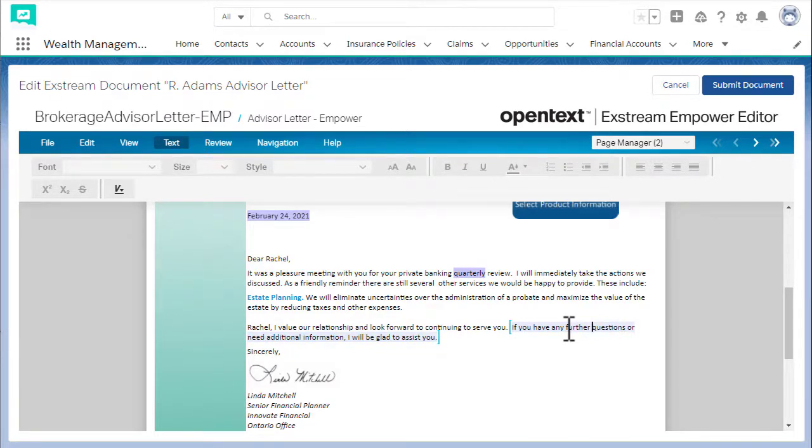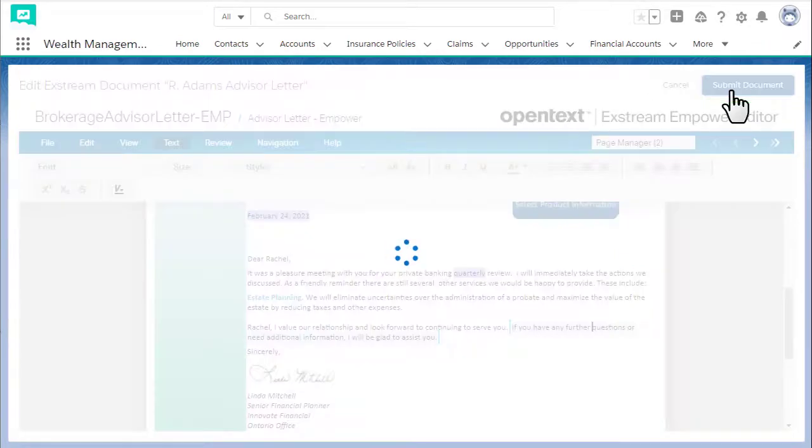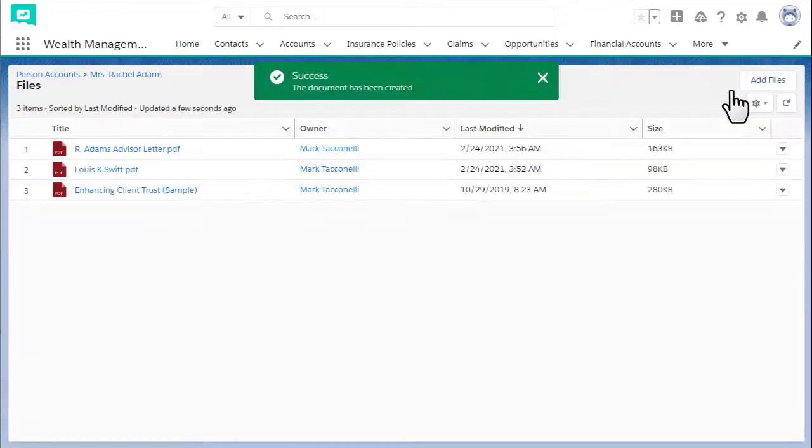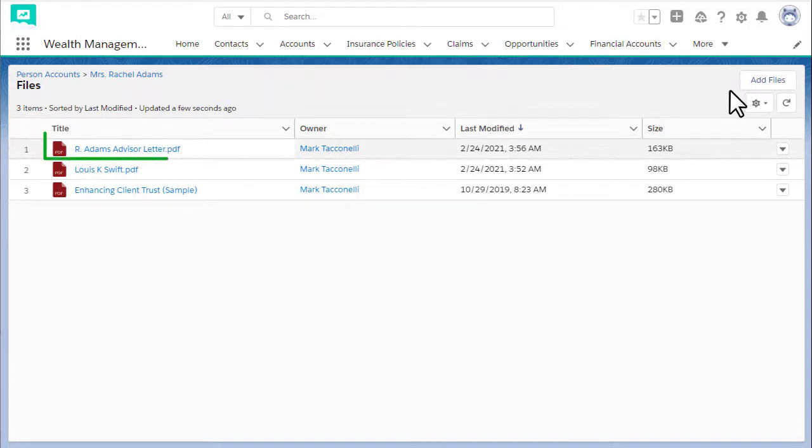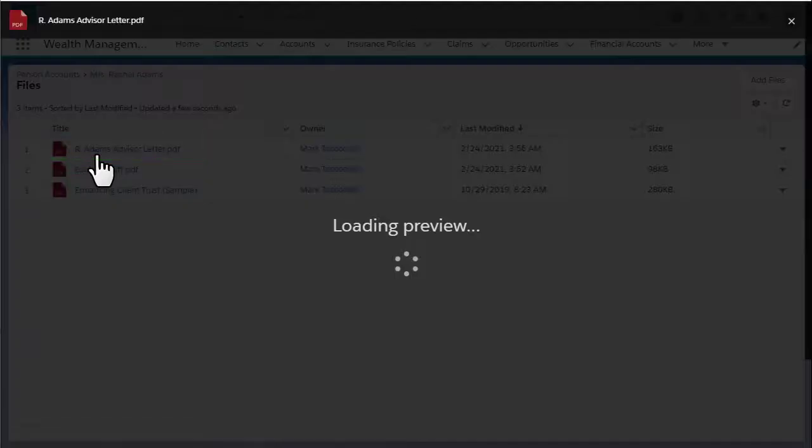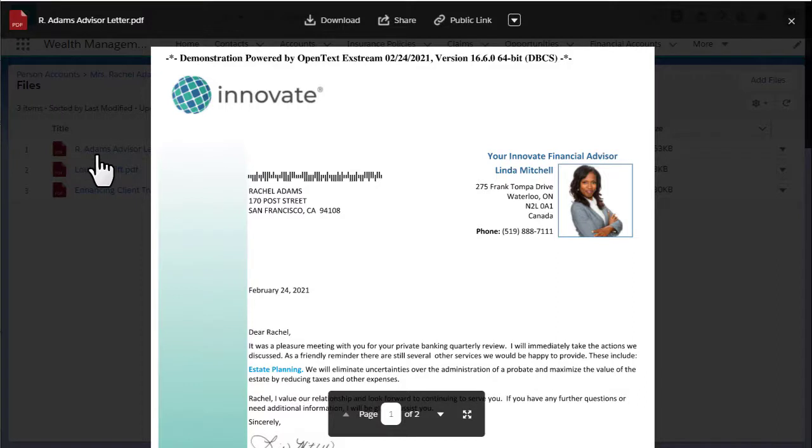After you applied your changes, submit your document. The document has been created. You can view it in the Files list. Click the file name to display a preview of the document.